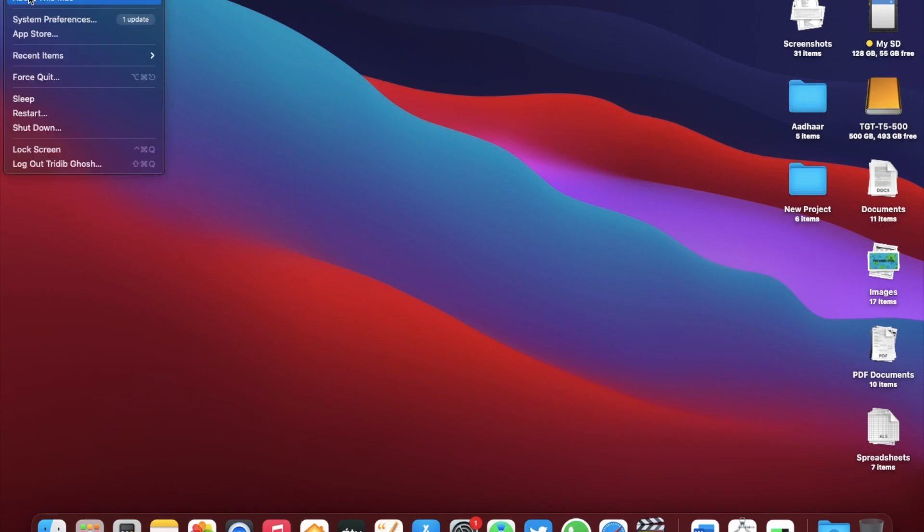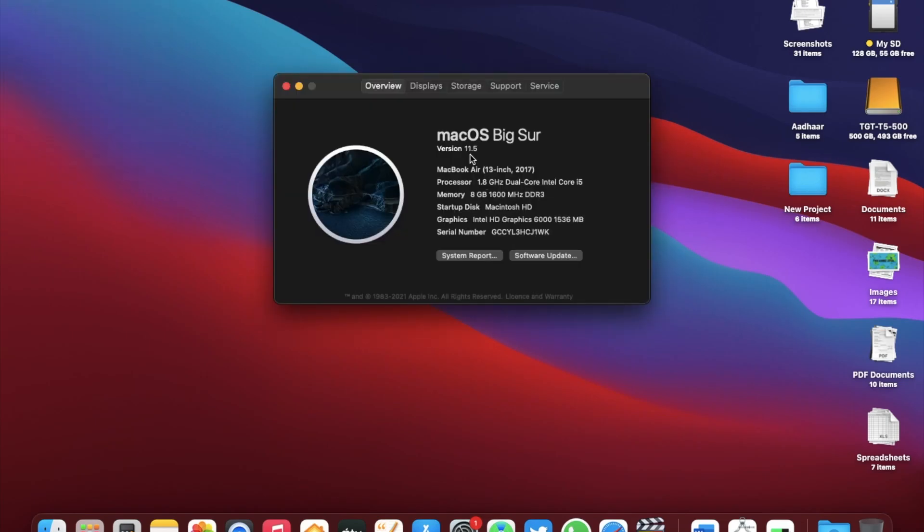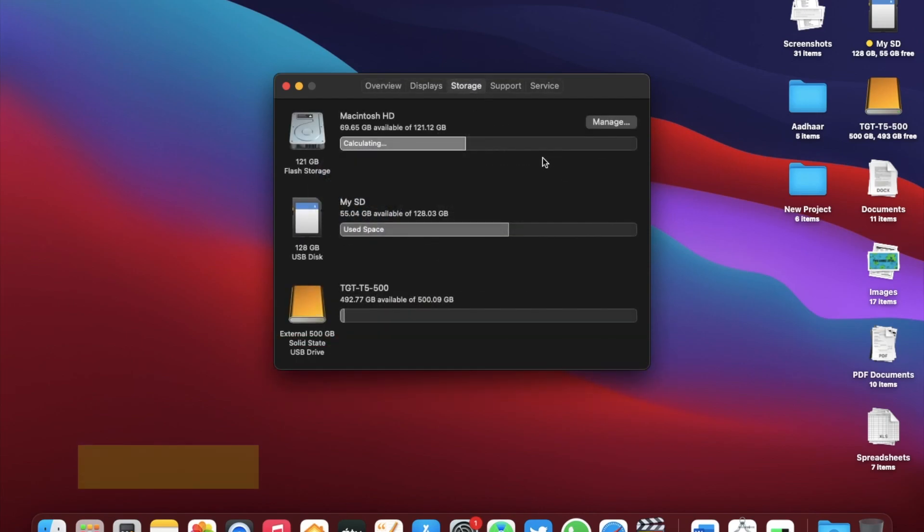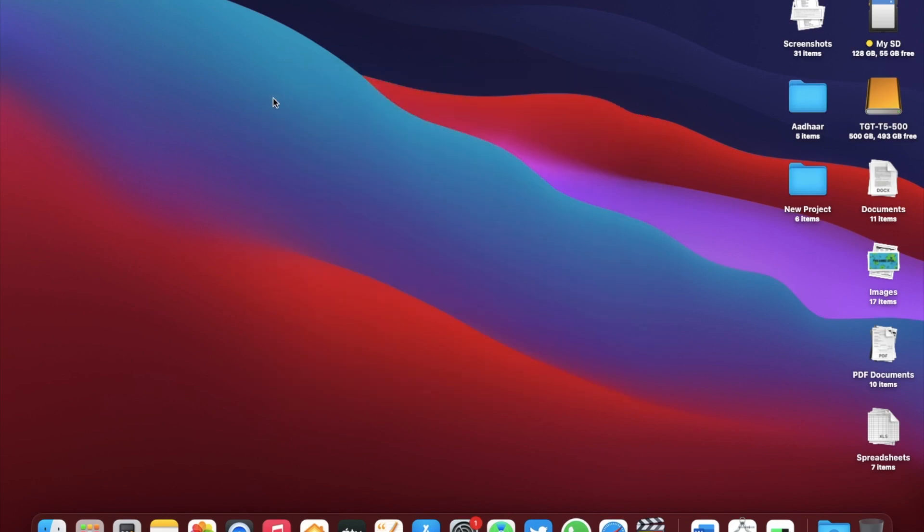Before the update, let's check the build number. As you can see, the version is 11.5 and the build number is 20G71. The free storage available in this Mac is around 69.64 GB out of 128 GB.